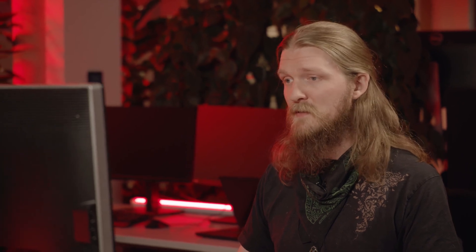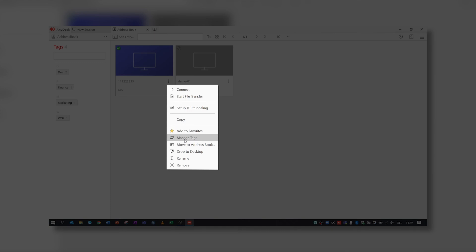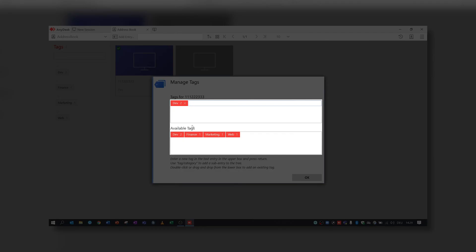Rather than having only separate contacts, you can create groups with any number of subgroups. First, enter the general term, then a forward slash, and then the subgroup. Submit your input by pressing Enter.